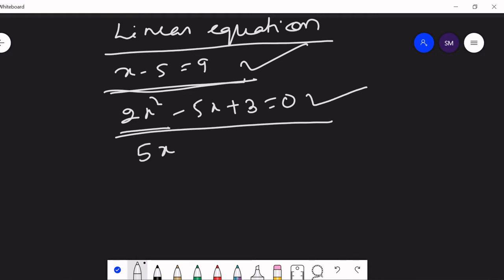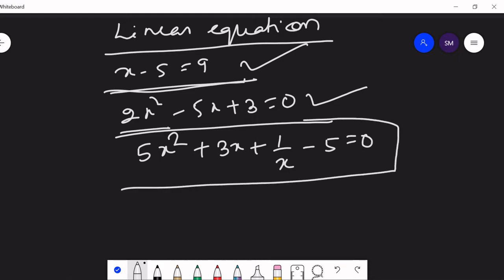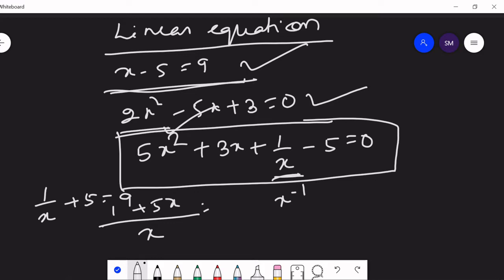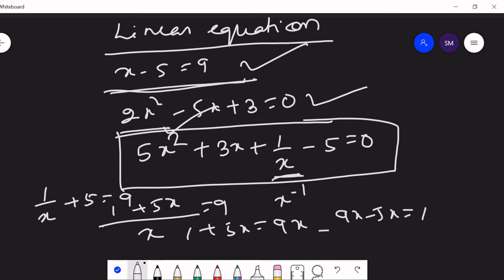Also, 1 upon x means x to the power minus 1, which is not a linear equation. However, 1 upon x plus 5 equals 9 — when we take x as LCM, this becomes 1 plus 5x equals 9x, which gives 9x minus 5x equals 1. So this is a linear equation.